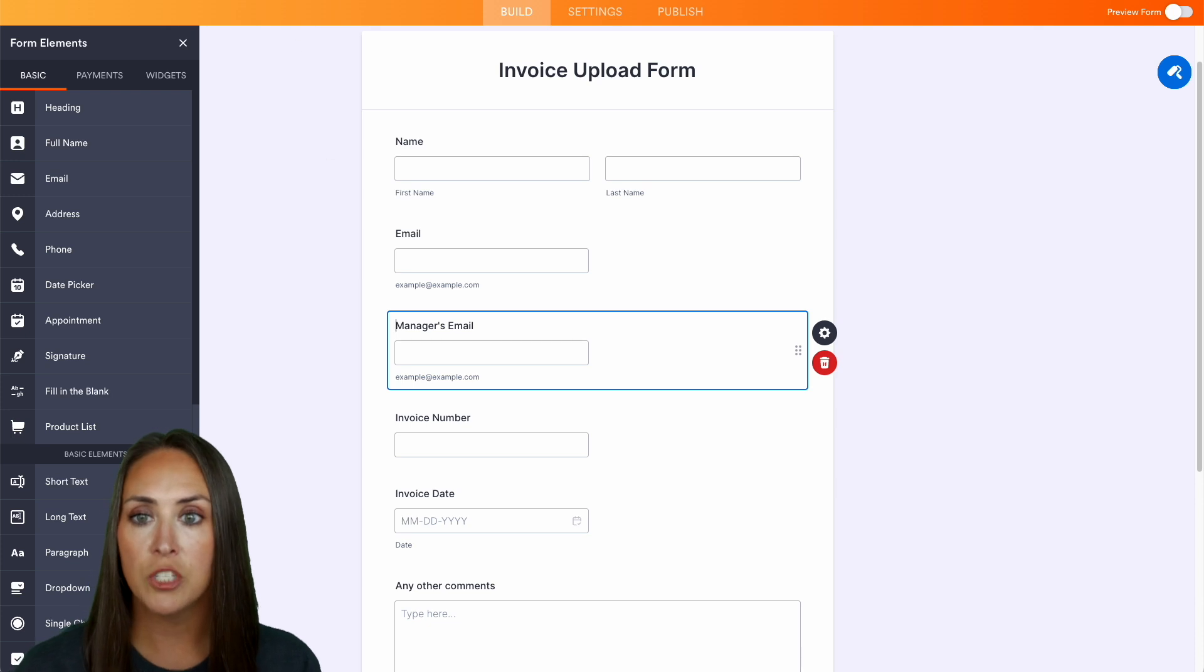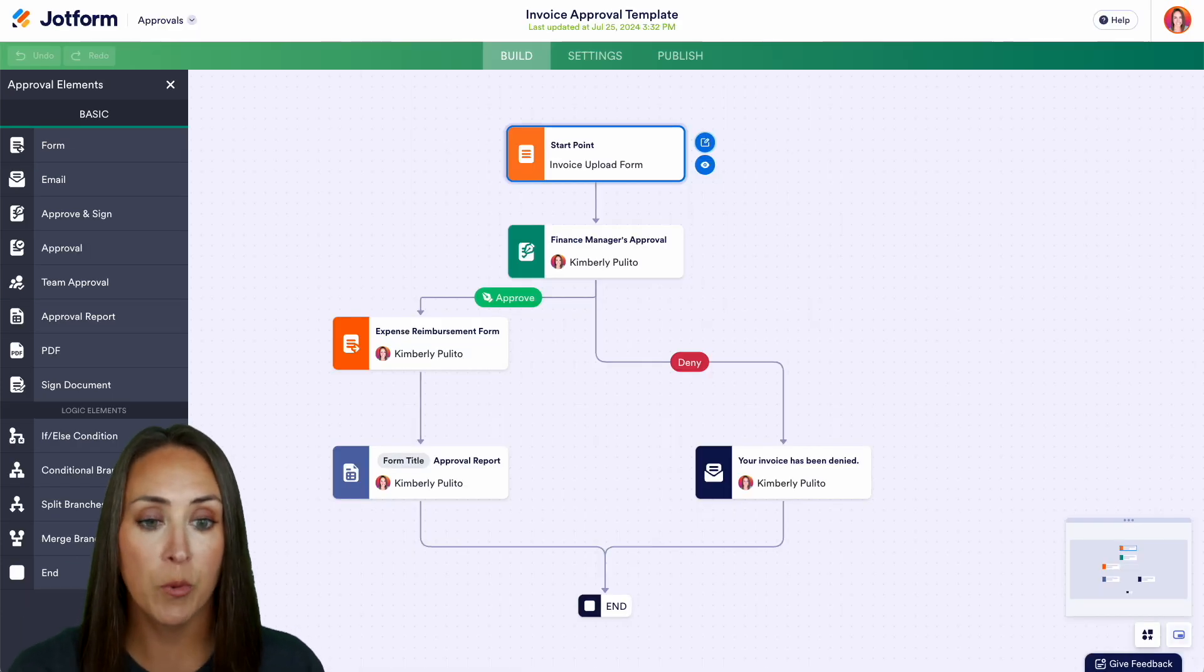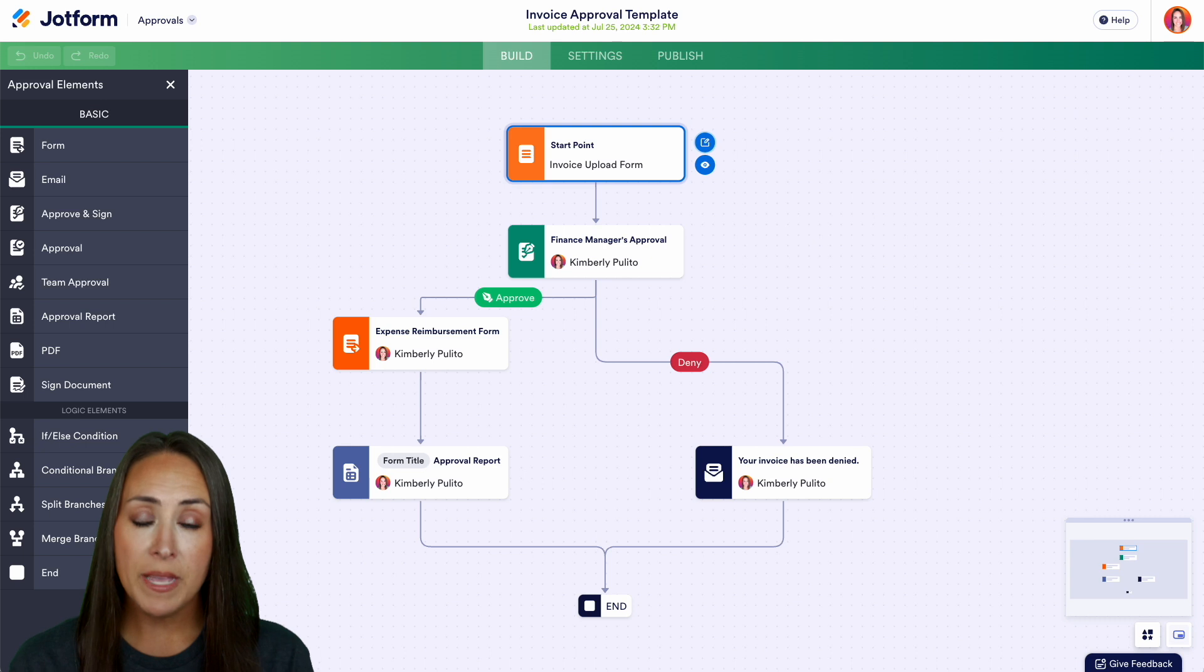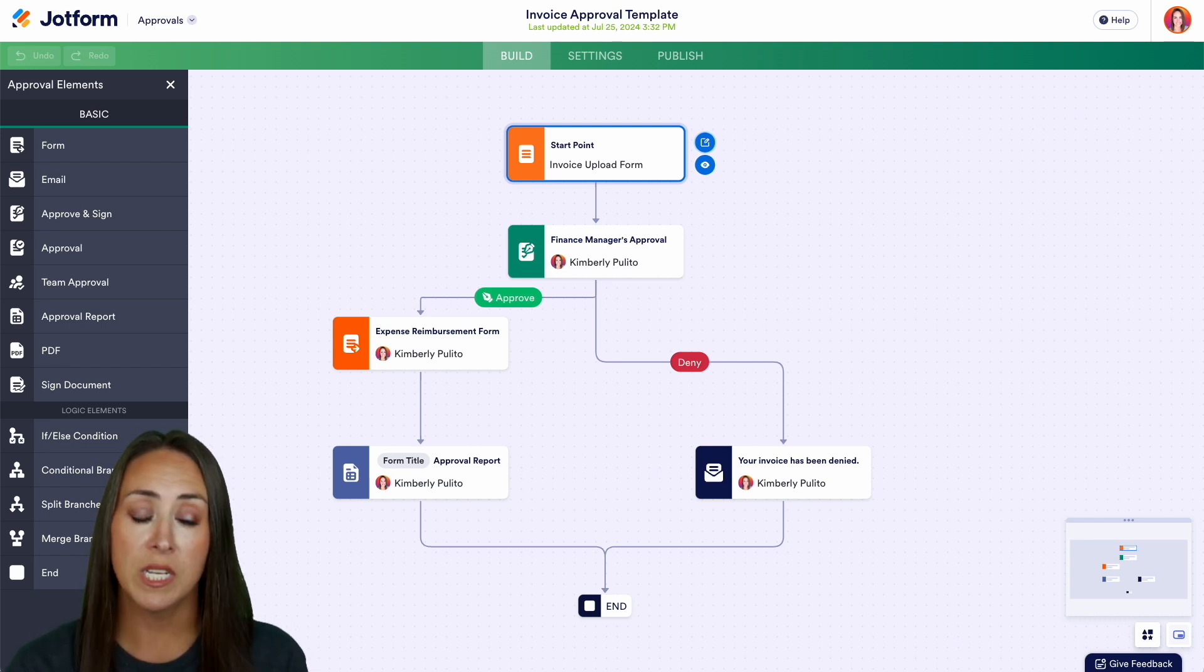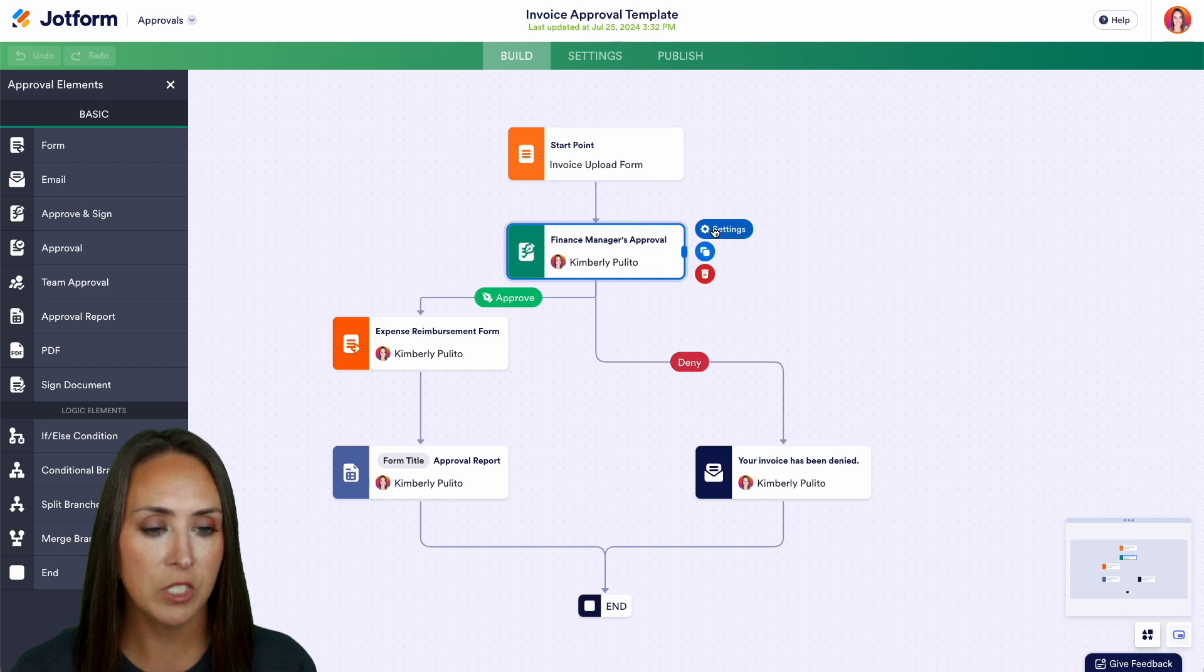So let's go ahead and jump back over into our approval process. Now we can see that once someone fills out that form it's automatically going to go to the finance manager for approval or denial. So I'm going to go ahead and choose this option.